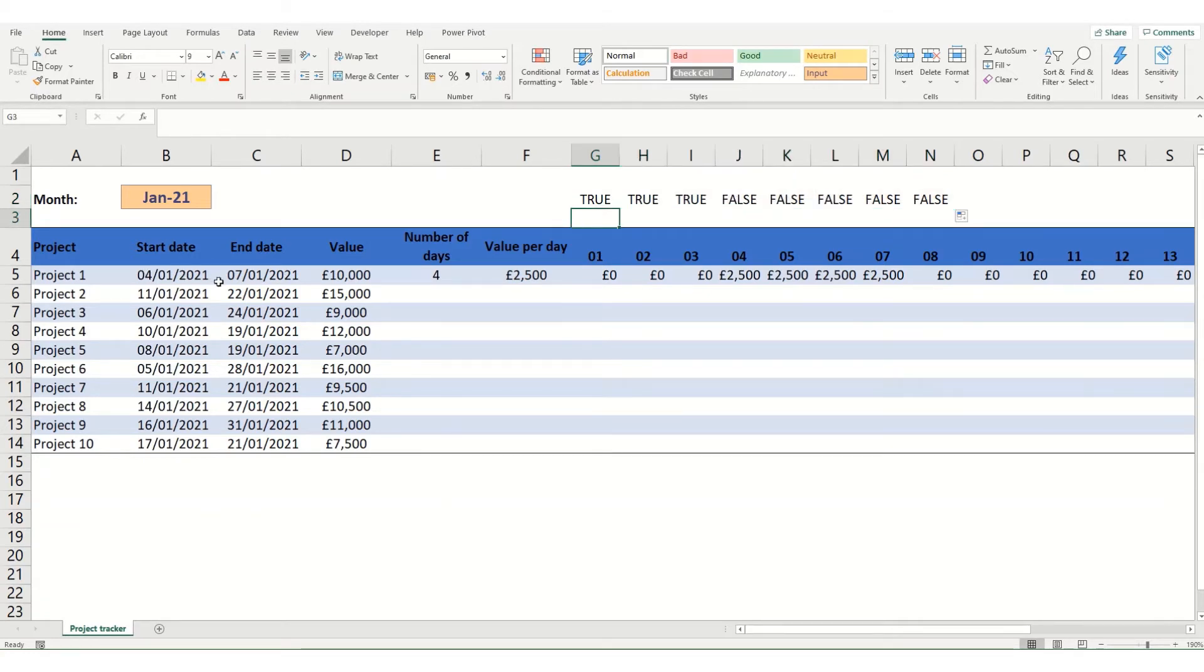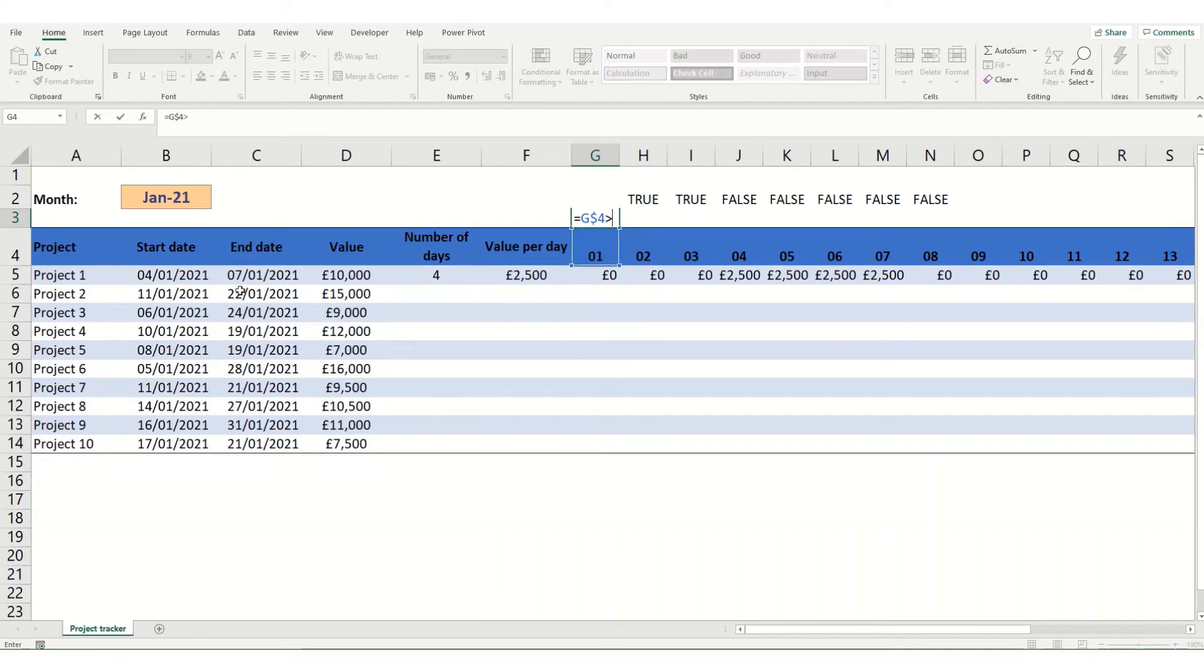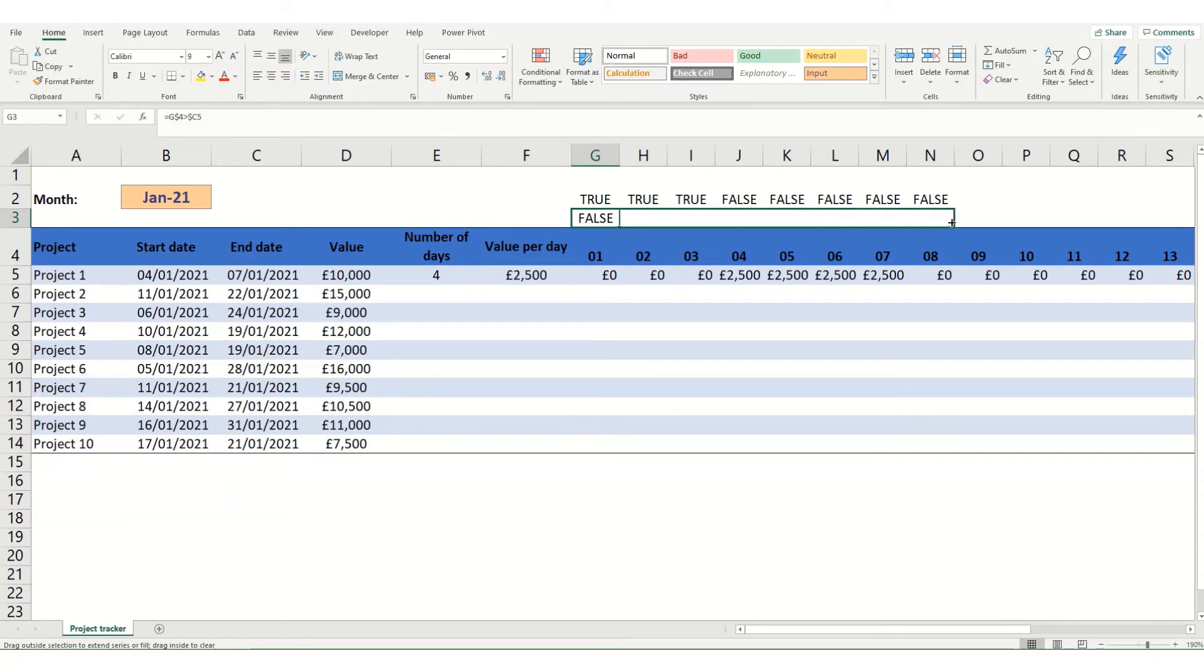Doing the same thing and checking our end date. Go equals our date. Again lock it to our row. And this time we want to know whether it's greater than our end date. Locking that to the column. And you see you get a false because it's not at the moment until you drag it over. And you'd expect a true value when you get to the 8th.